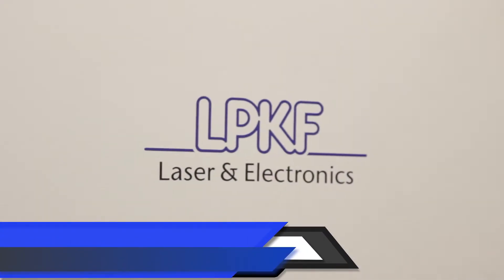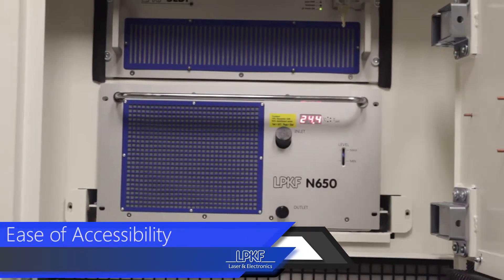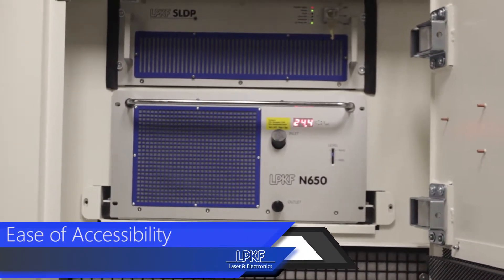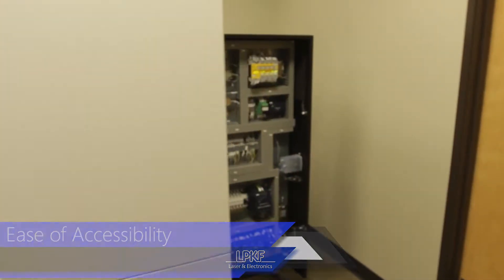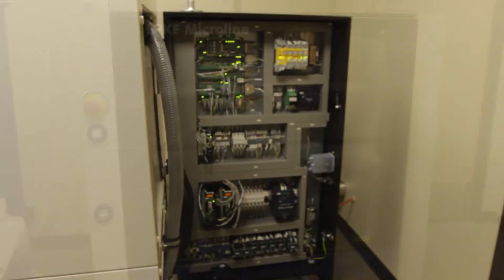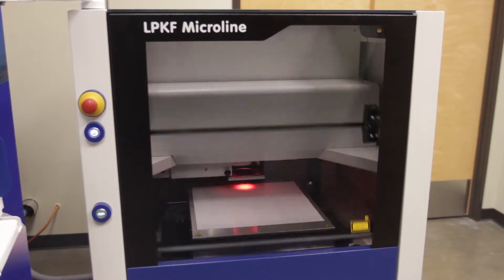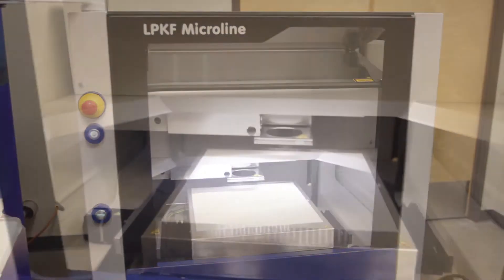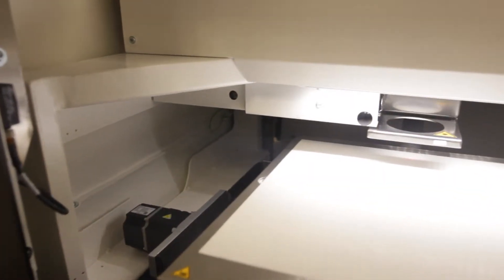The MicroLine 2000 systems are built with large door panels for easy accessibility to machine components. As you can see, the quality and construction is the basis for how LPKF is able to achieve such incredible accuracy. But that's not the only reason.